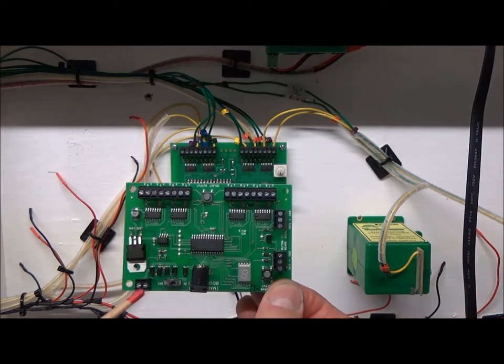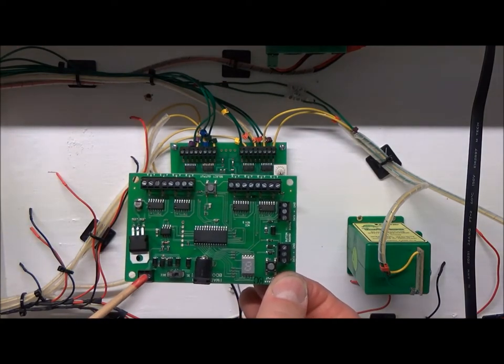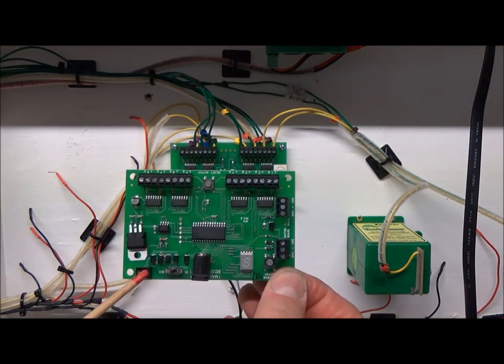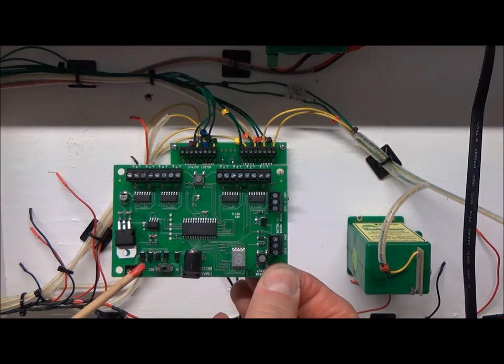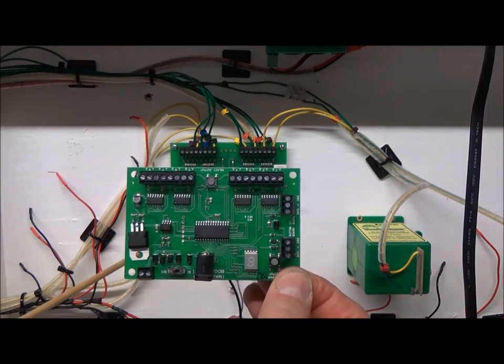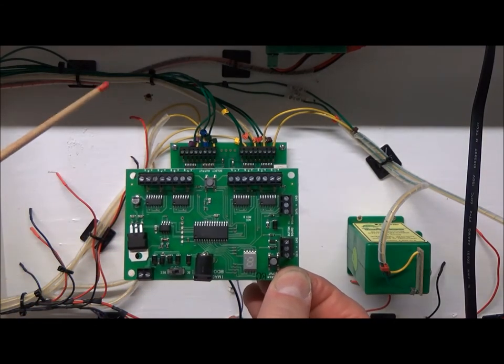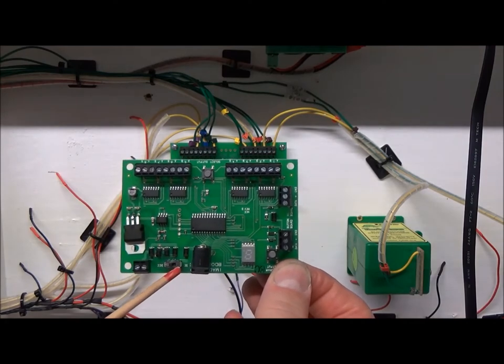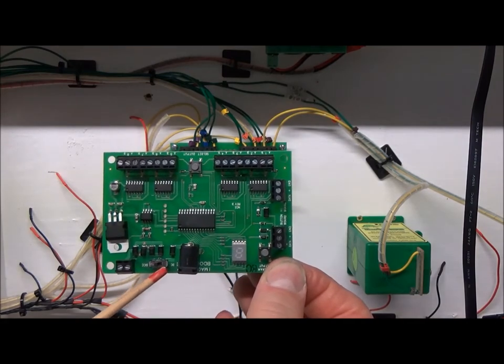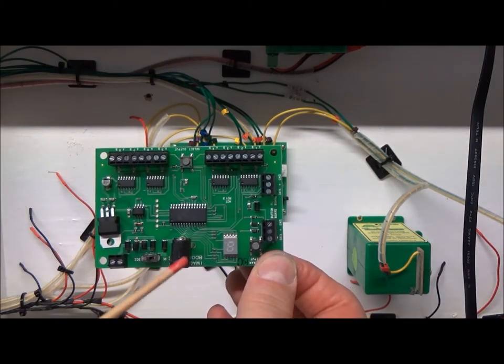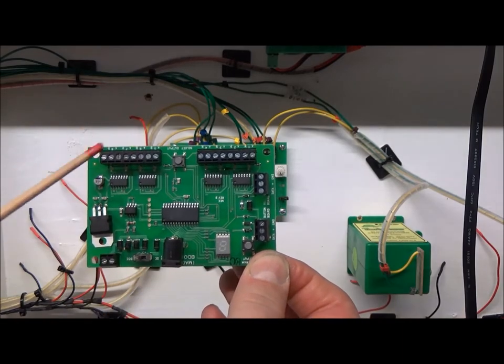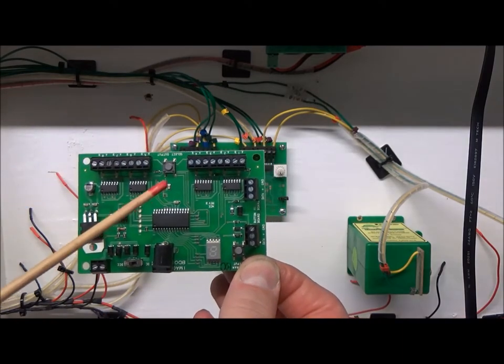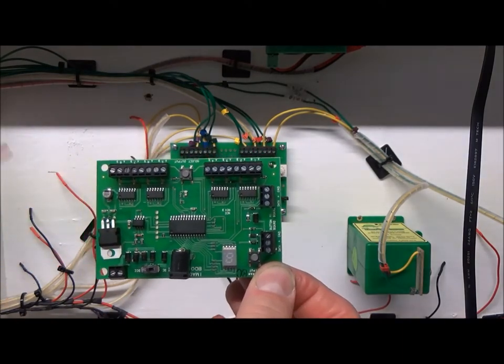For a start you can have the track bus going in so it's powered from the track as per this one, or if you switch this little switch here you can have a separate DC input so the points are completely separate from the layout.